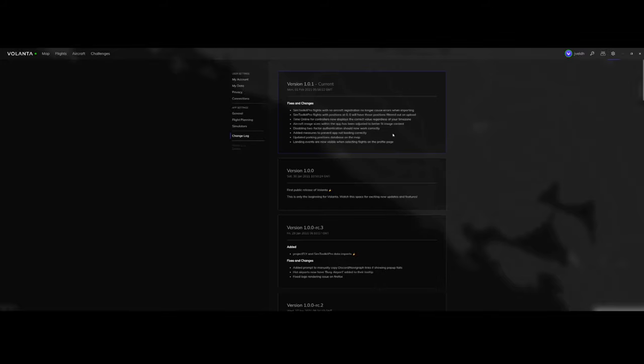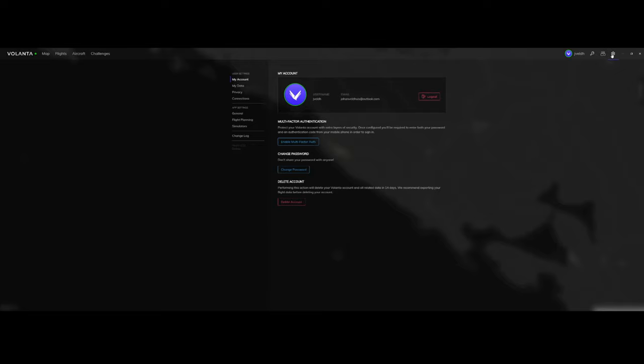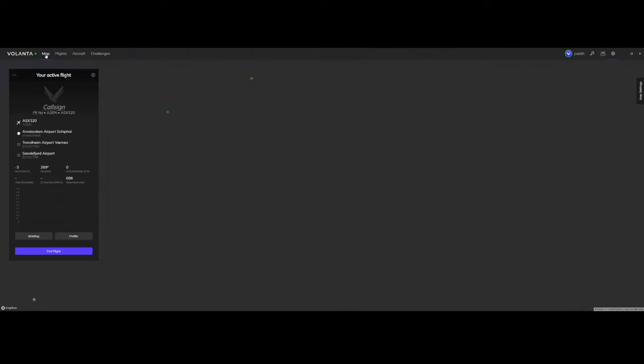The change log is really useful because you can see which changes have been implemented by the team, which improvements, which bug fixes have been implemented. So really nice tool, a lot of options, definitely one which you should put on your wish list.